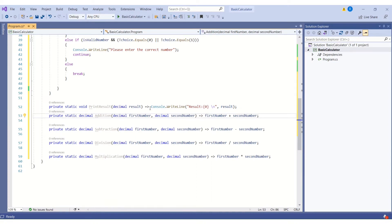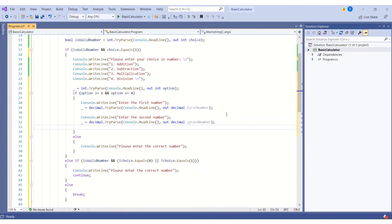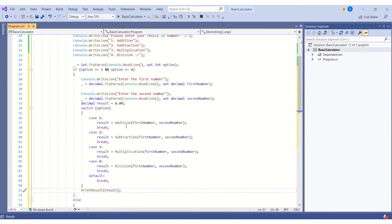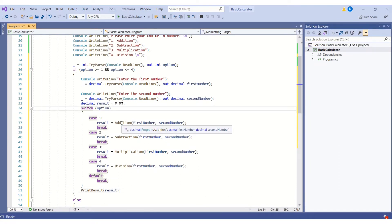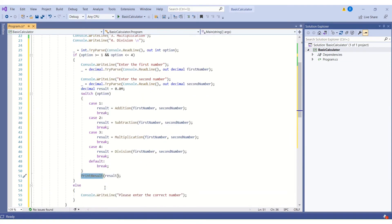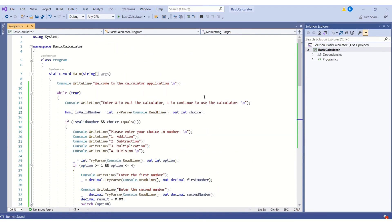Now I'll write the switch statement to call the methods. If the option entered is one, the addition method is called; two for subtraction; three for multiplication; four for division. The default case handles invalid input. I'm also calling the PrintResult method, which will print the result on the console window.